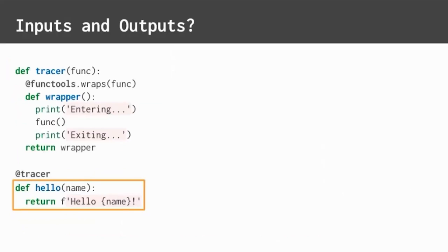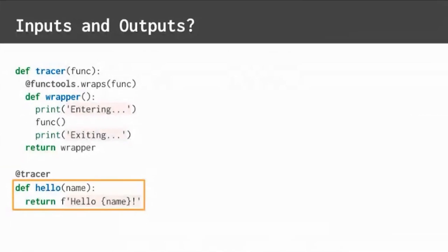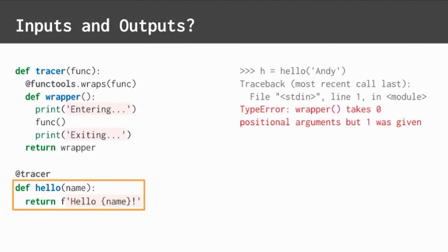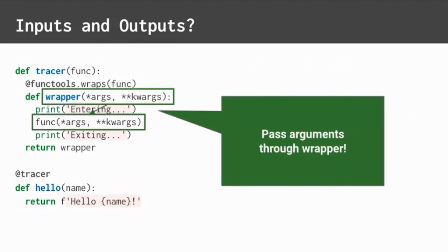But wait, there's another problem. How do decorators work with inputs and outputs? What if we decorate a function with parameters and its return value? If we try to use the current tracer, we get an error. Arguments broke it.